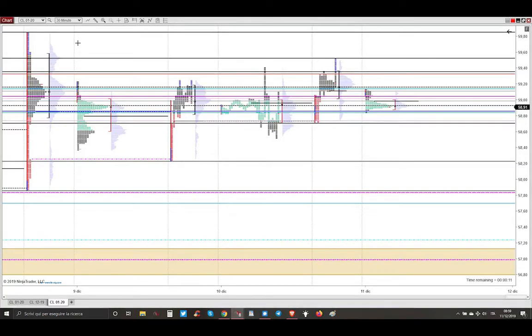Ciao my dear aspiring professional profitable trader. Today is Wednesday December 11th 2019. Let me show you the profitable trade that I took during the London opening on crude oil.